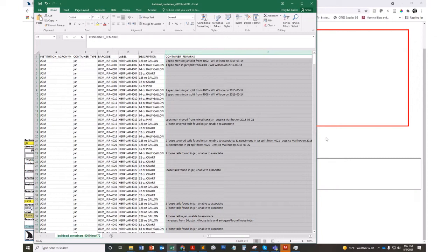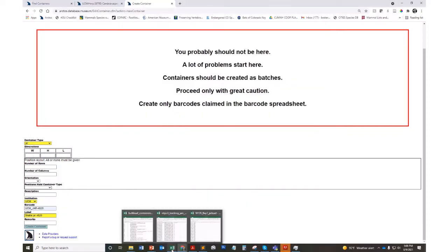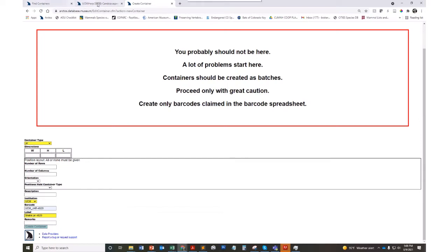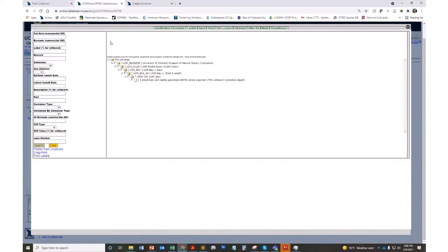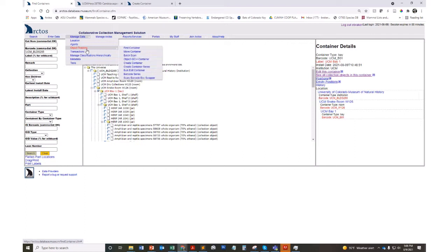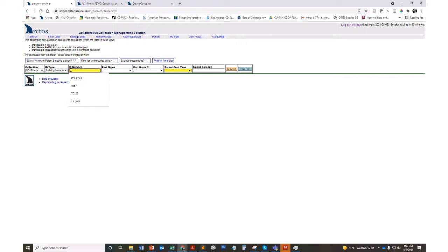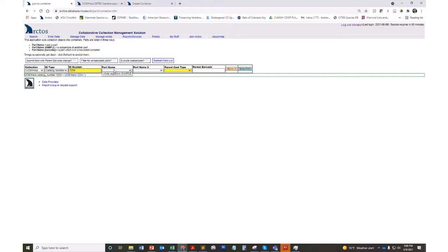Once you have created all of your containers, then you can start putting things in them. Most often that's going to be your cataloged objects or specimens. You can do either a one-off. You'll do that through object tracking and putting things into containers. If I use this form, I could say I'm going to put this herp catalog number. I'll just say one, two, three, four.